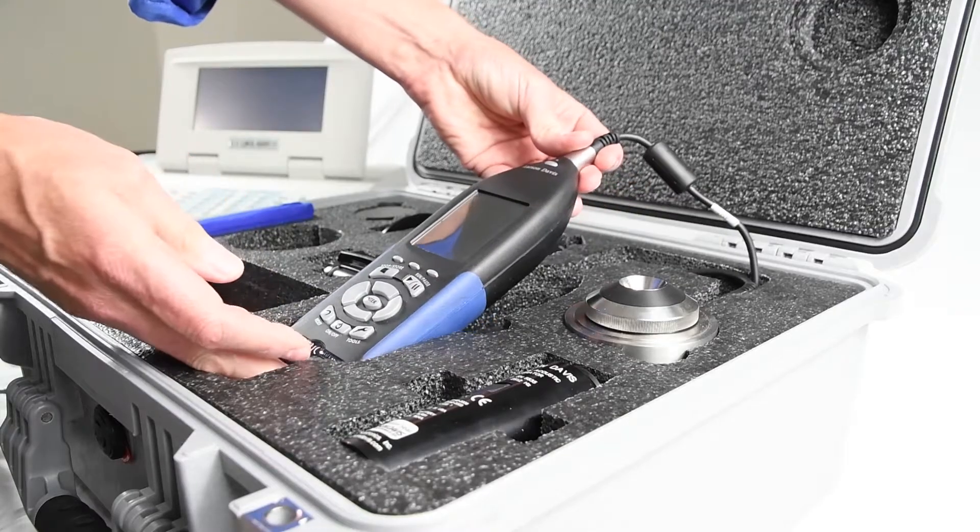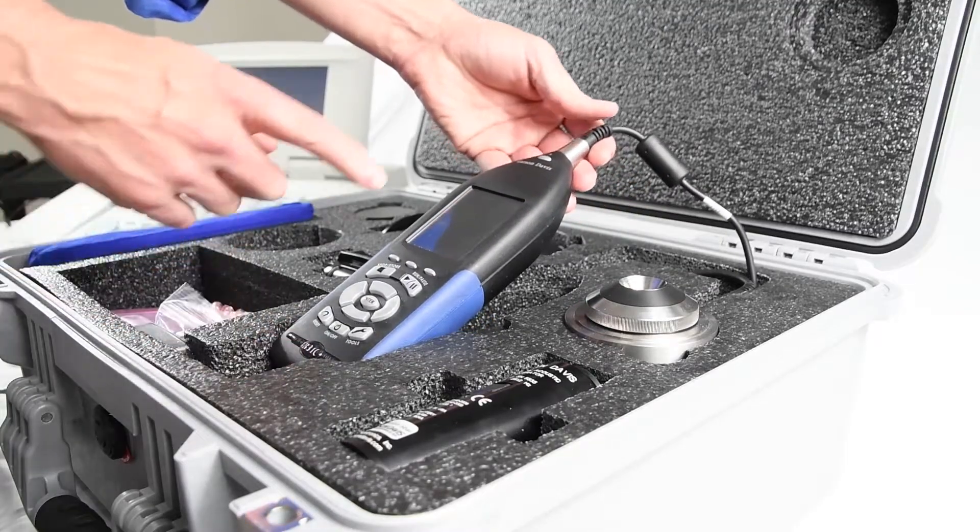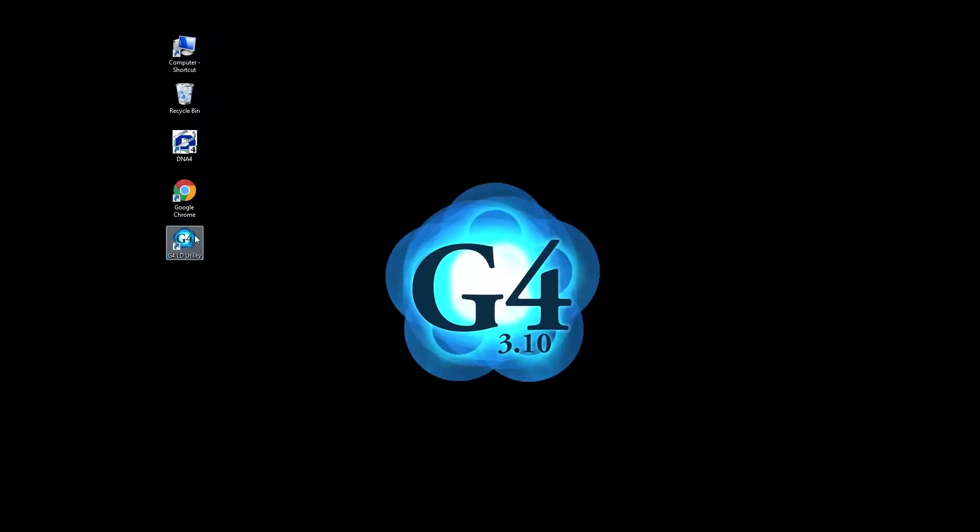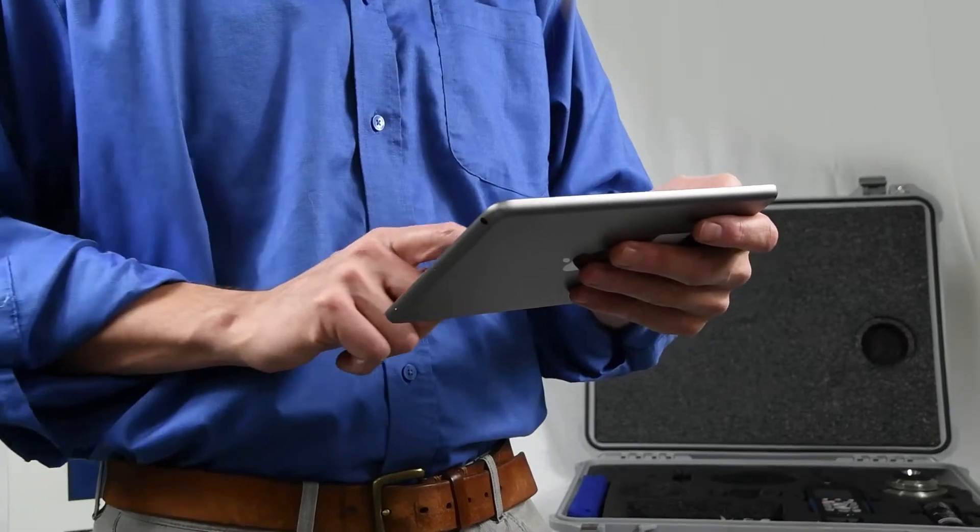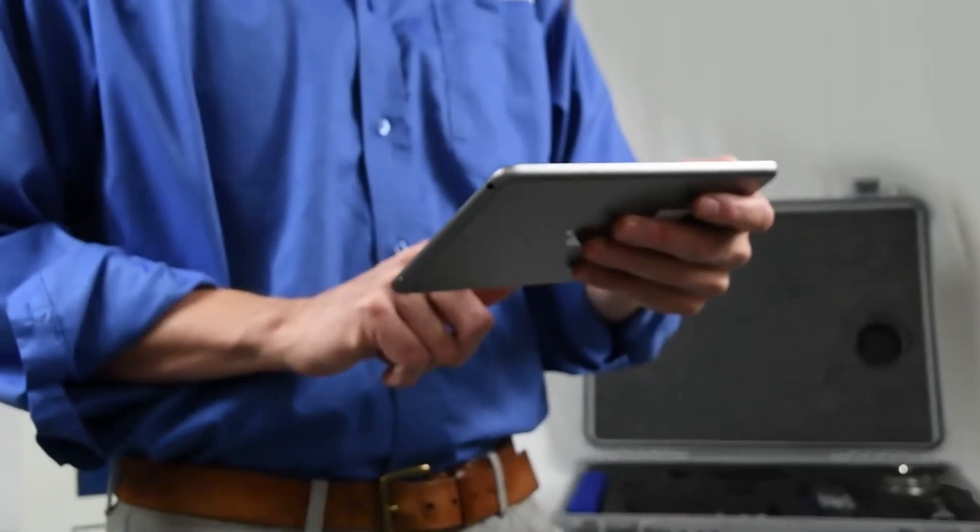The database is on the meter itself. You can access the database through G4-LD Utility PC software or using the AudCal app.